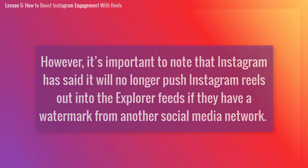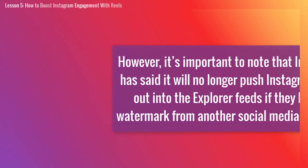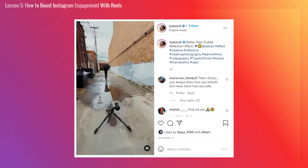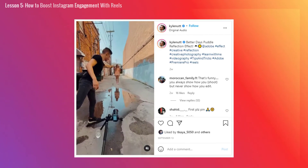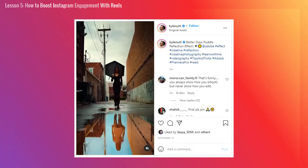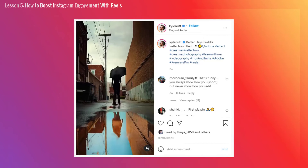However, it's important to note that Instagram has said it will no longer push Instagram Reels out of the explore feed if they have a watermark from other social media networks. That's one more reason to keep your Instagram Reels looking as native as possible. So either record them inside the Instagram app itself or use a program that won't leave a watermark on them.